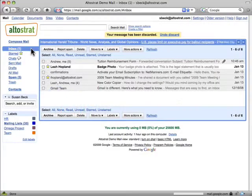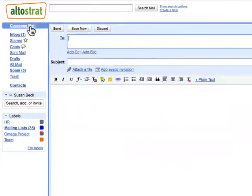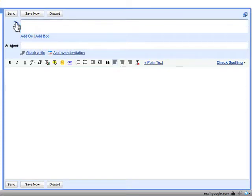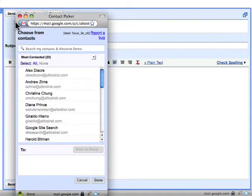To compose a new message, select Compose Mail. Your cursor will automatically be in the To field. To add email addresses, you can click To and your contact picker will appear.